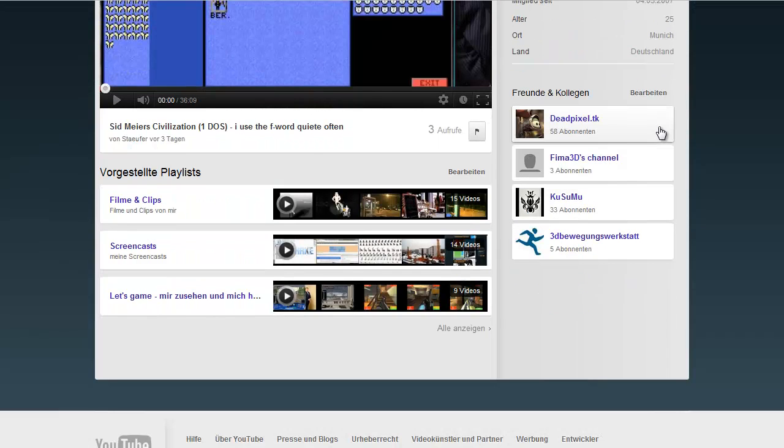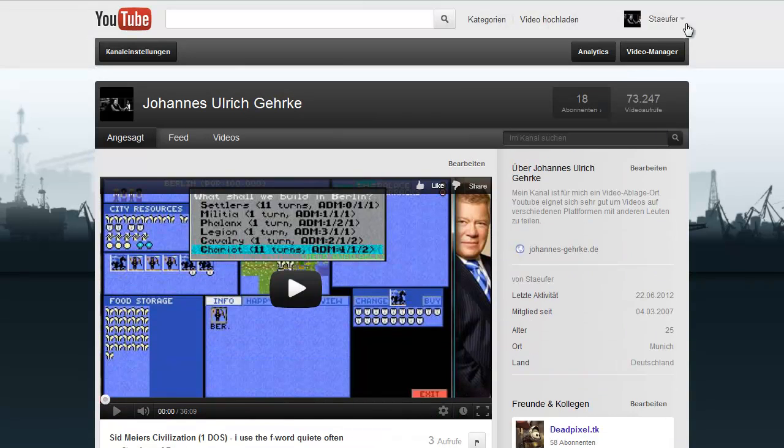There are not many videos you could enjoy on my channel, so just have a nice day and maybe we'll see you around.